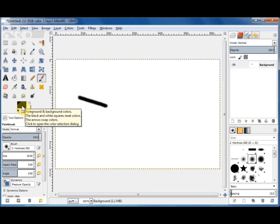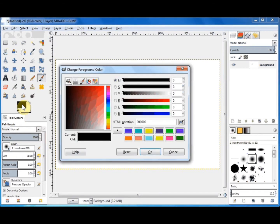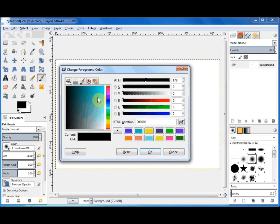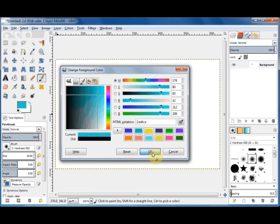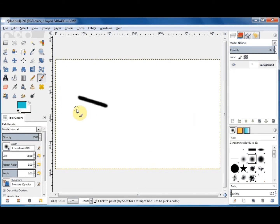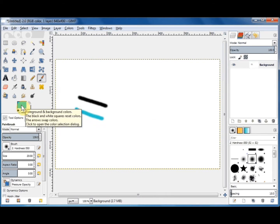That is because GIMP's default foreground color is black. We can change them very easily. To change the foreground color, click on the foreground square, come down and click on the color palette you'd like from the vertical stripe, then click on the shade you'd like and click OK. You'll see it has now changed, and now if I paint on there I have the new foreground color.